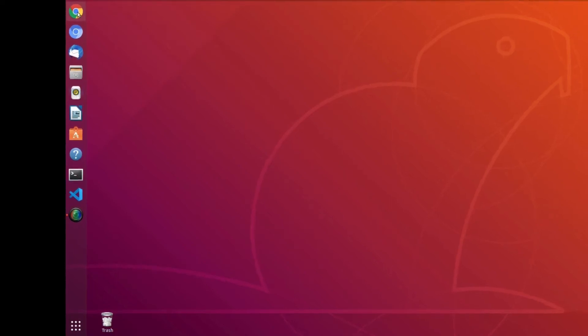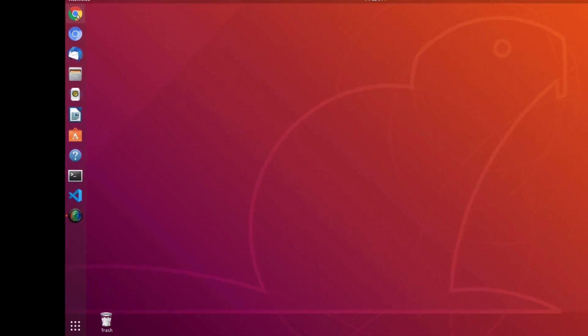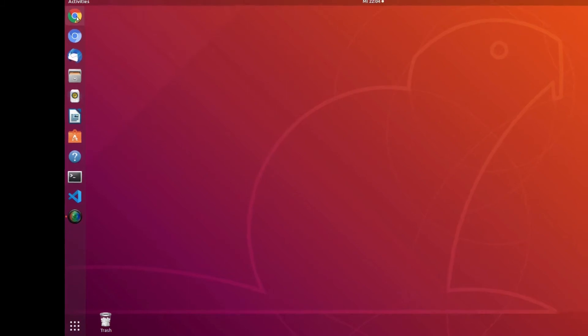In this tutorial we are going to see how to install Anaconda on Ubuntu. Let's get started.